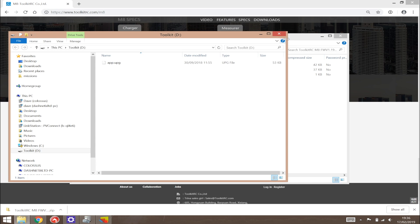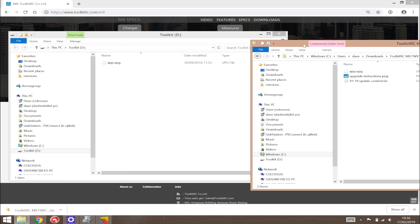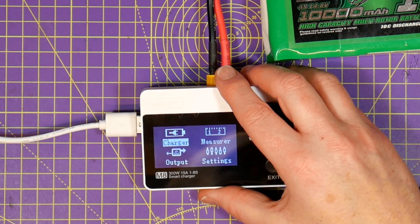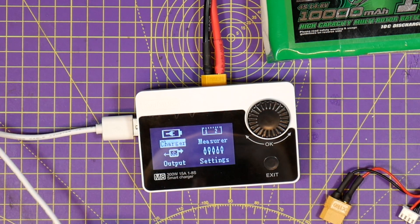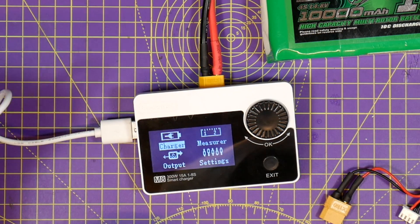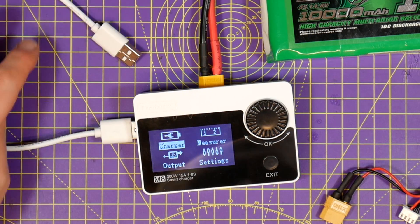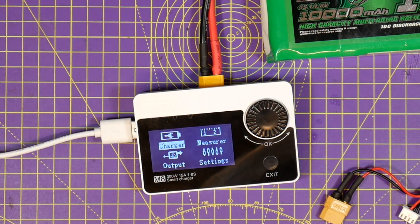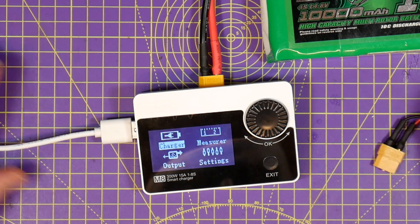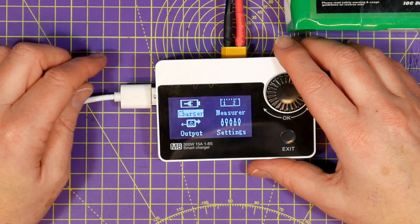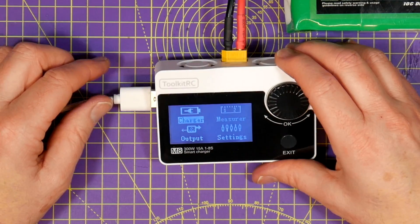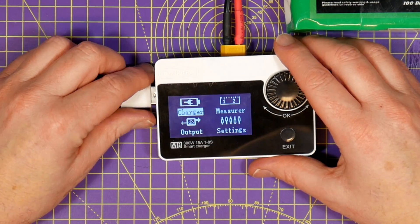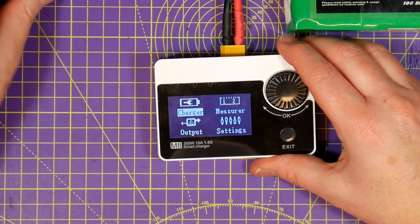This works great on a PC but weirdly I found the M8 isn't recognized on a Mac. It just doesn't see it as an external drive. Usually Macs are much better at handling external USB devices but not in this case. I tried a couple of other USB cables and it's the same so clearly there's some issue. It's not serious and I'm sure that it'll get sorted by Toolkit RC eventually.